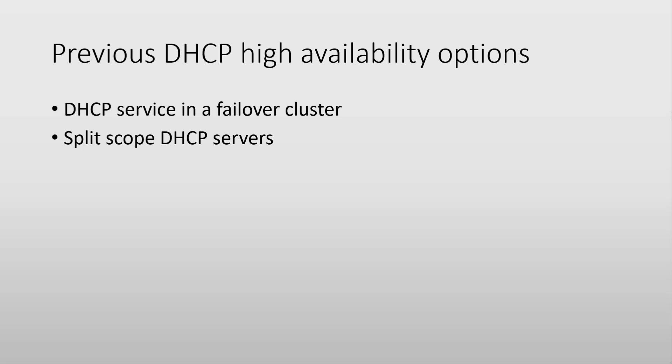The other way was to use split scope, meaning that you would have maybe two servers in one location, and you would configure two scopes from an IP range, each scope with a different subset of IP addresses from that range. But the two servers did not know about each other, so they would operate independently.